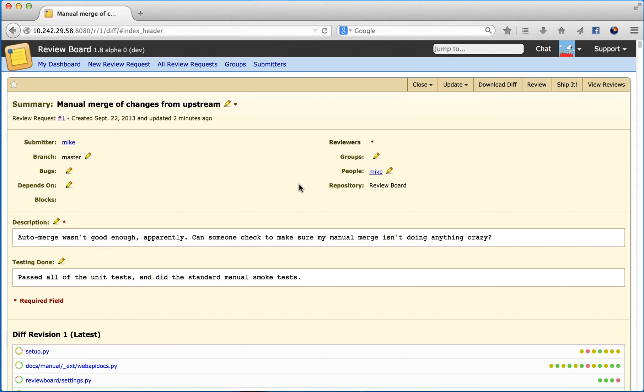Hi, my name is Mike Conley, and I'm a contributor to the ReviewBoard project, a web-based tool for taking the pain out of code review. One of ReviewBoard's strengths is that it's highly extensible, and I wanted to show you an extension I whipped up.